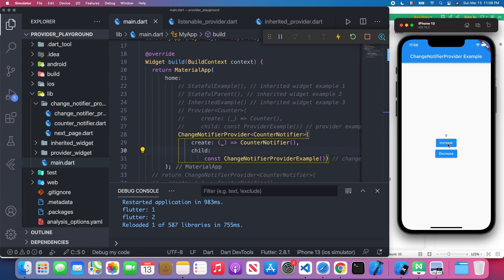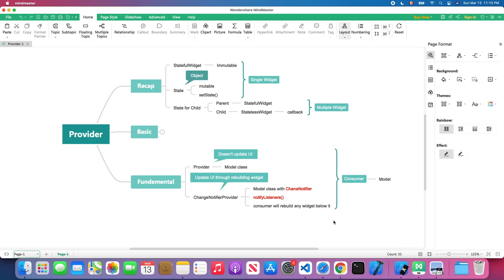Let's click the increase button. As you see, the number actually increases. The reason is because we're using ChangeNotifier — it notifies the consumer every time we update its attribute. Same for the decrease button.